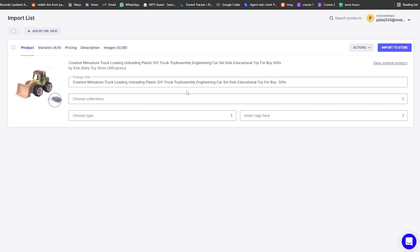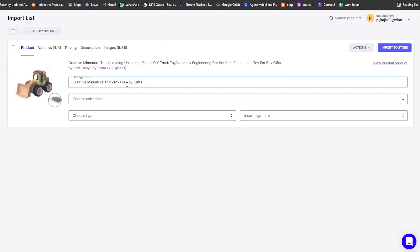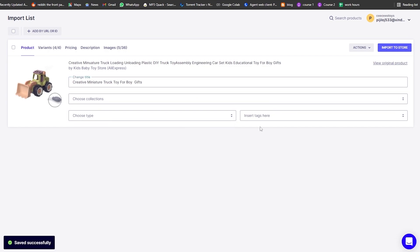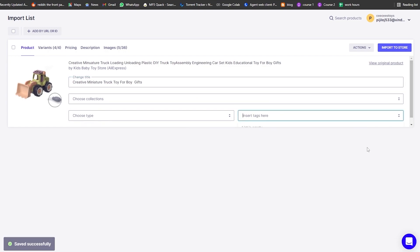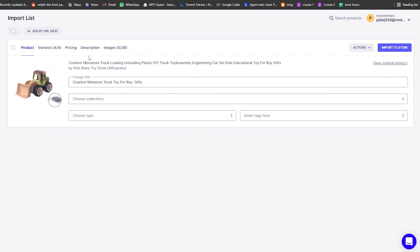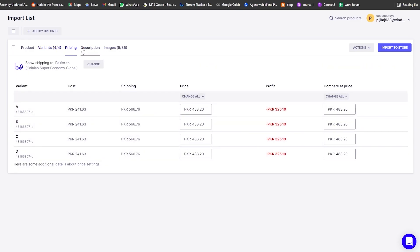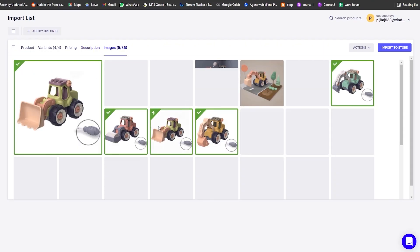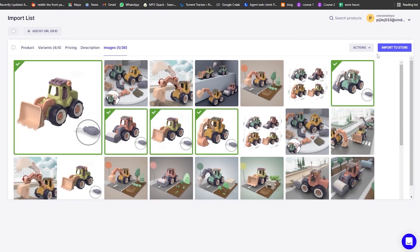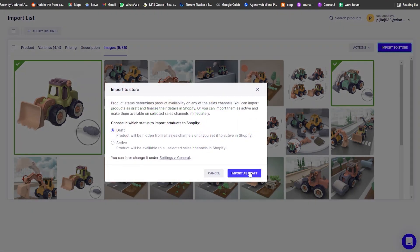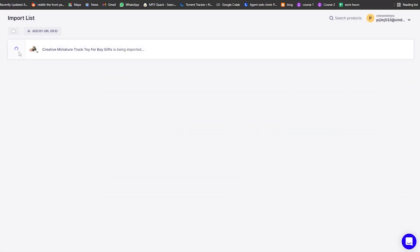Once it's imported, go to the import list and you'll see the product. You can change the name, add a type, and insert tags. There are different variations available — different colors — and you can change the pricing, the description, and add more images. Once everything is done, click 'Import to Store,' then 'Import as Draft,' wait a couple of seconds, and you'll get a green tick confirming it's imported.